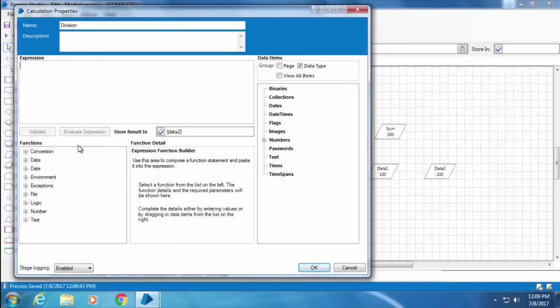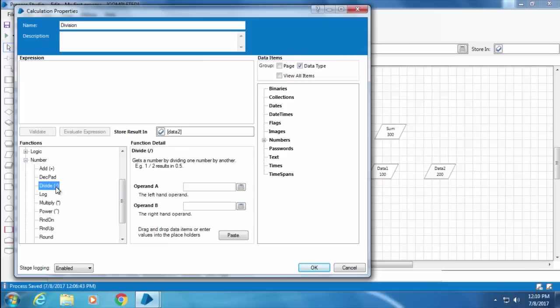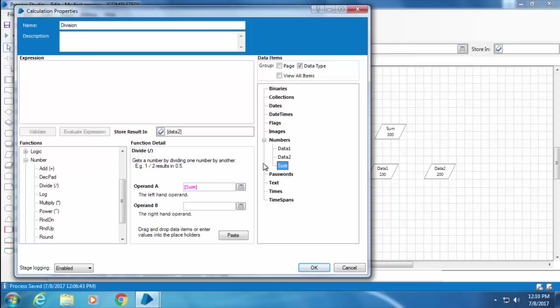There is another way to build the same expression. I can simply go to the Functions and under Number select the Divide function, and you get a function builder on the right-hand side. Now drag and drop Sum into Operand A and Data 1 into Operand B, then click Paste, and the expression will be created automatically.